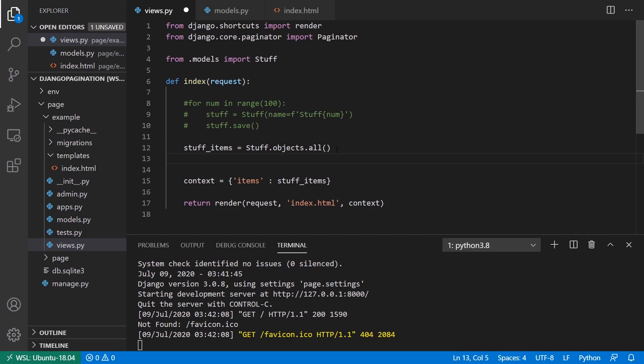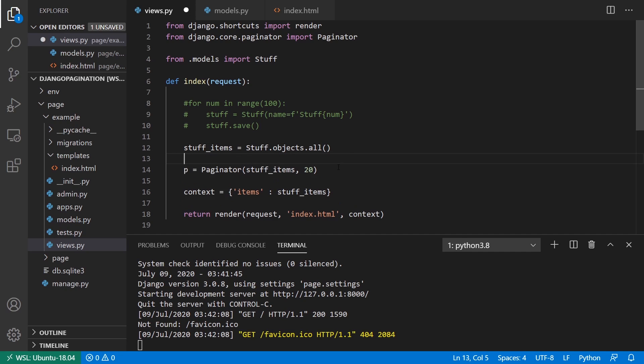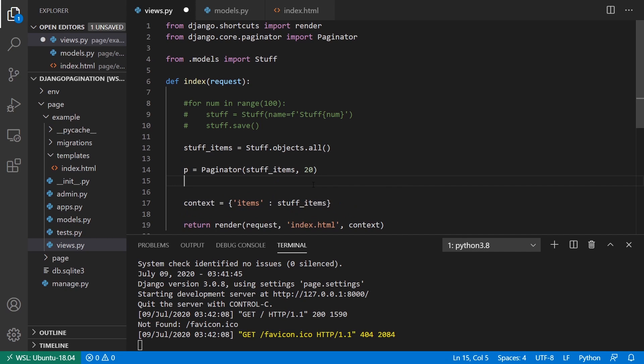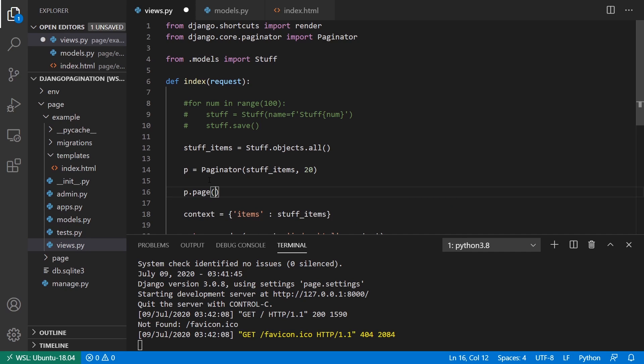And what I can do is I can say paginator and then stuff items, and then the number of items per page. So let's say 20 items per page, and I'll create a paginator instance, so P equals paginator. And then to get the results on a particular page, I can say P.page and then pass a page number. So let's say I want the things on page two, I can say page equals P.page two.